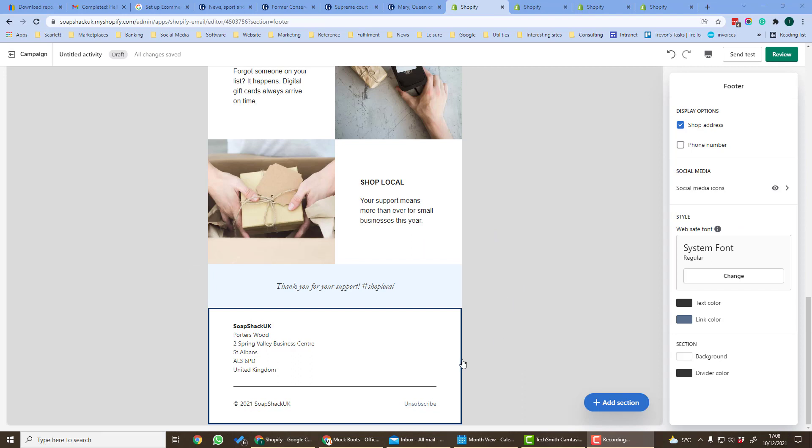Finally at the bottom is the email footer. This has to have an unsubscribe link in it and also has to have this copyright link as well. You can choose whether to have the shop address, the phone number, social media icons, colors and the font.